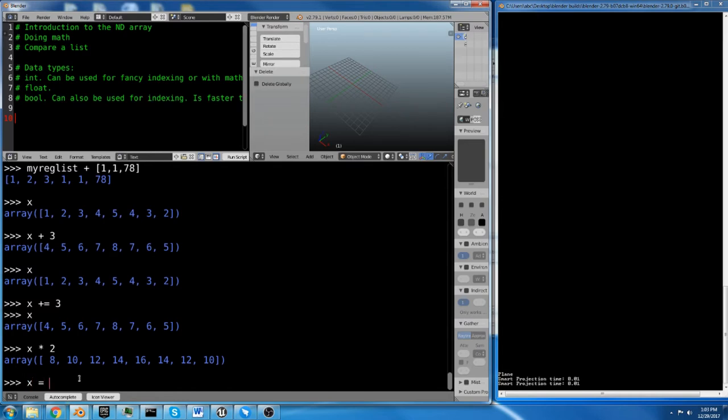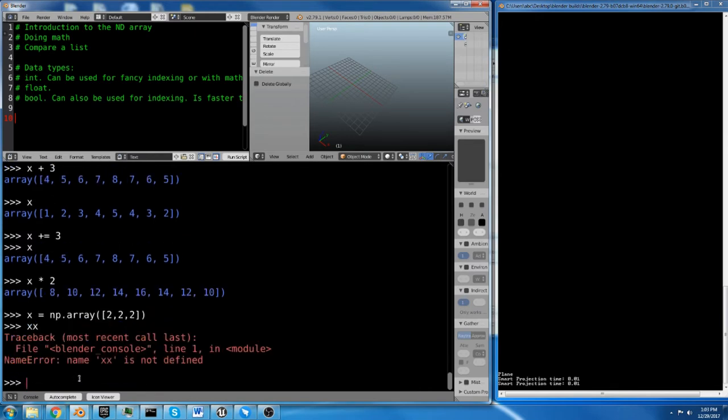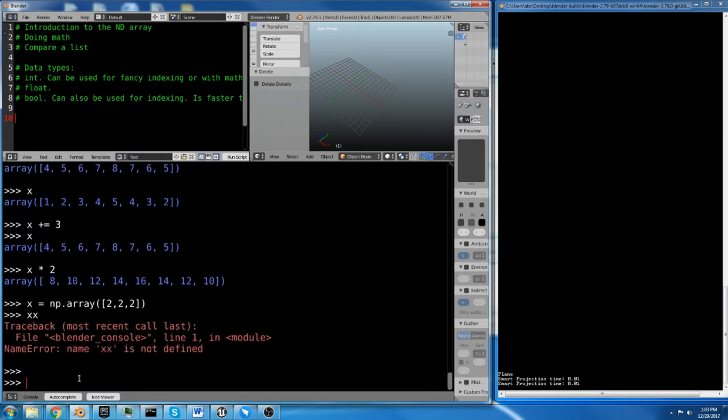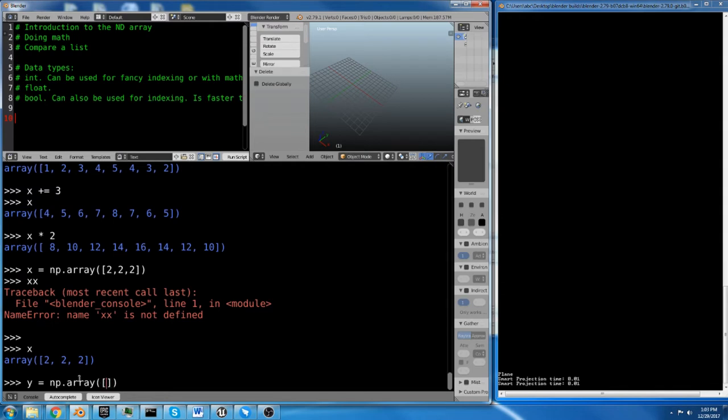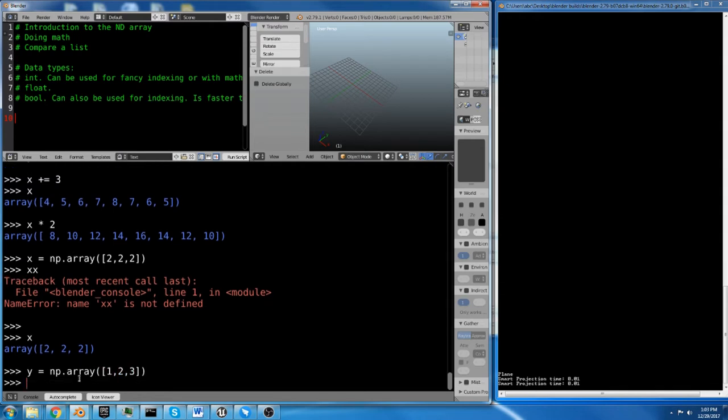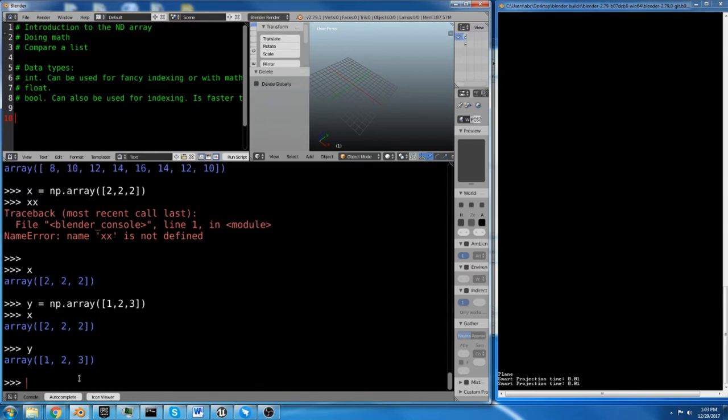Now, if you wanted to start over with a new x. x equals np.array, and we're going to do 2 with the proper syntax. I'll just do three 2s. There's our x array of 2s. And now we're going to take a y array, and we're going to do y equals np.array, and it's going to be 1, 2, 3.